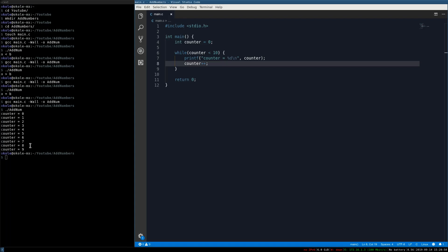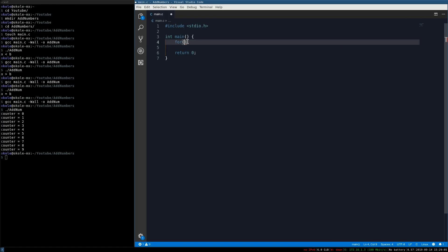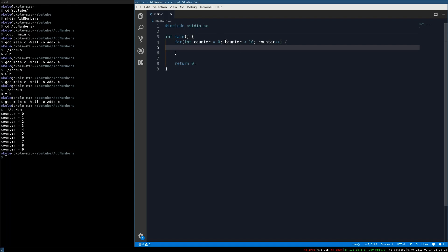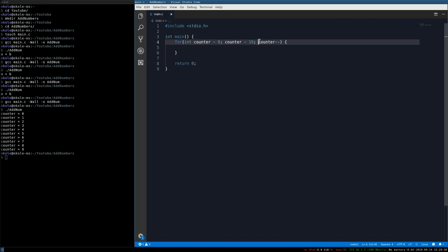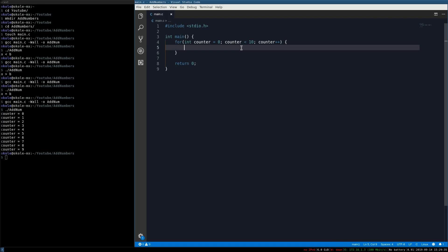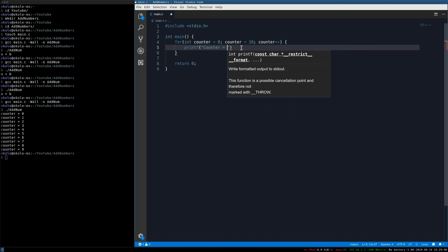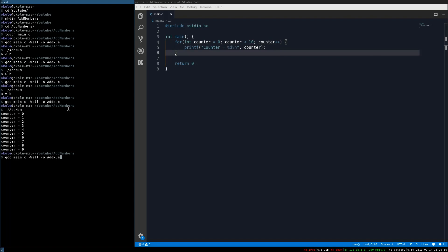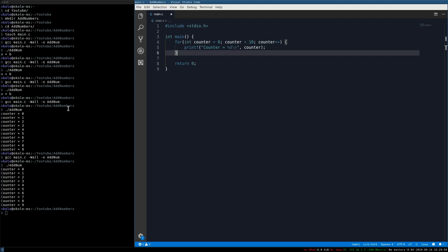Compiling and running, you see it counts all the way until counter equals 10, because once it equals 10 it's no longer less than 10. Now I'll show a simpler loop called the for loop. We type 'for', and inside we can define counter, set the condition (counter less than 10), and the operation (counter++). This loop combines variable definition, condition, and operation in one line. Compiling and running — it still works.